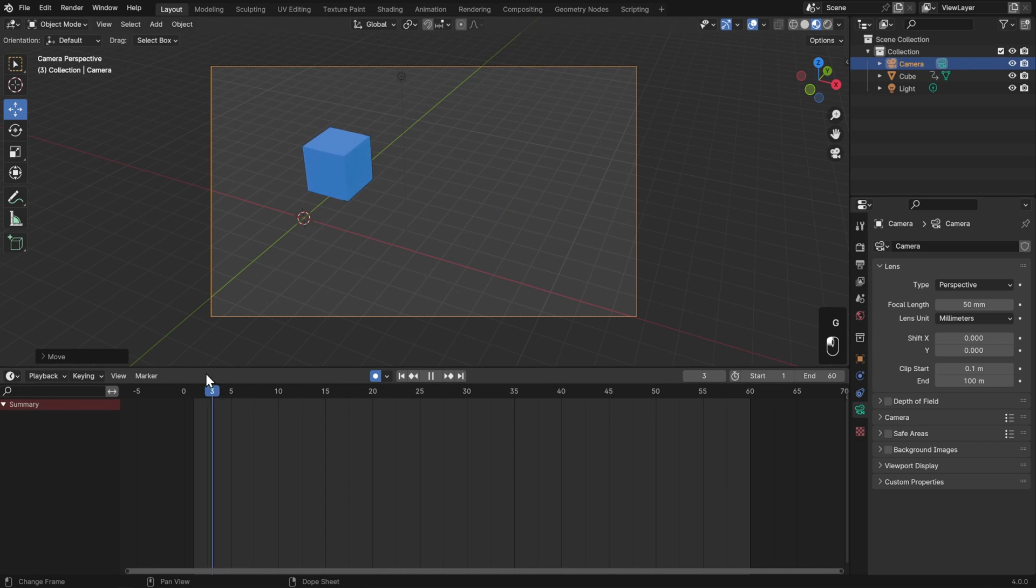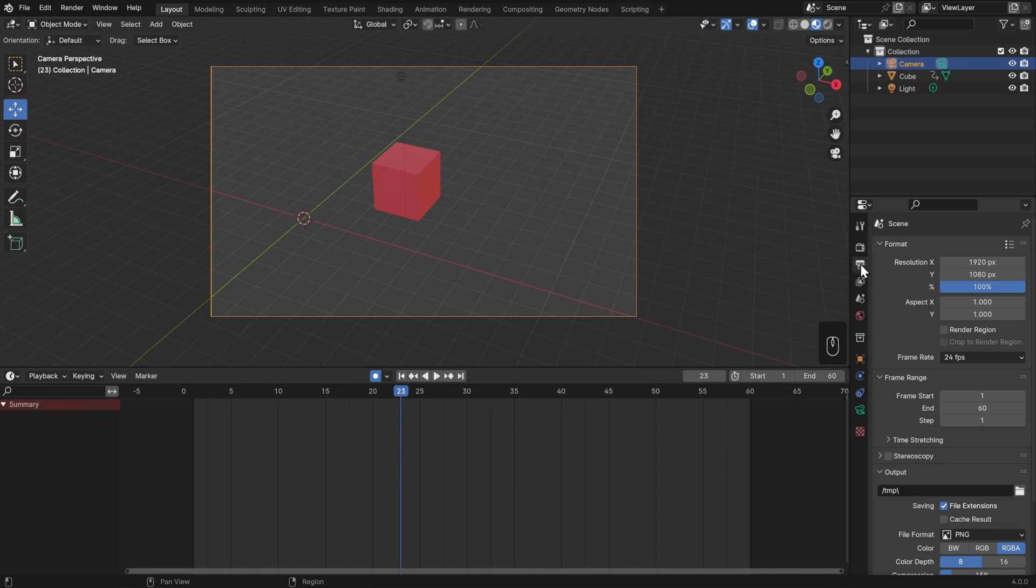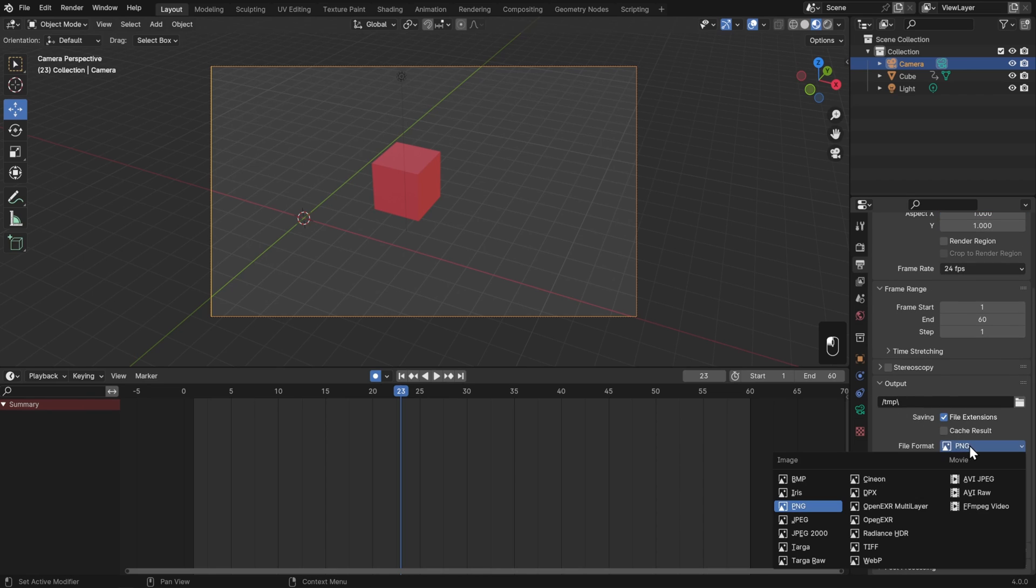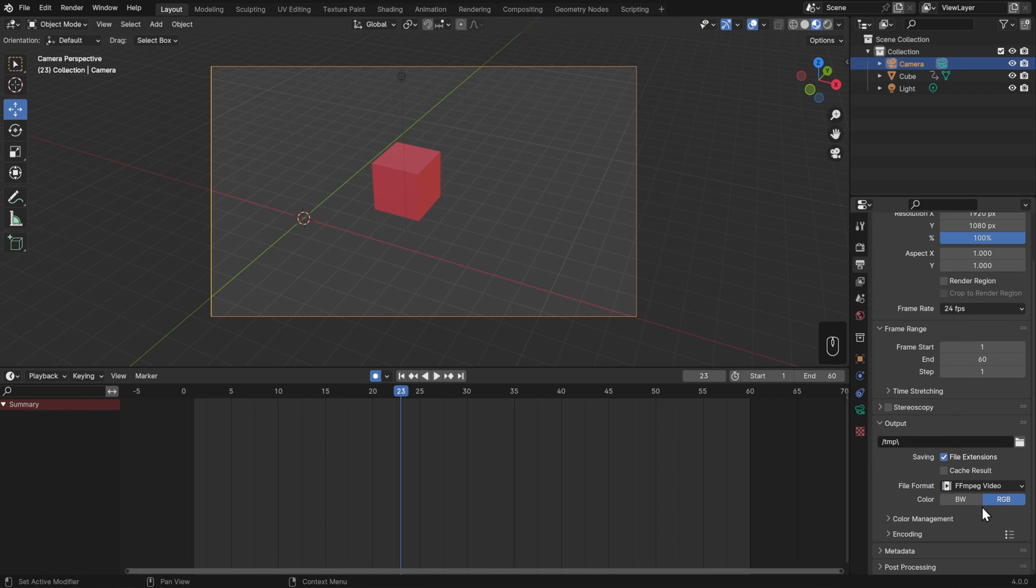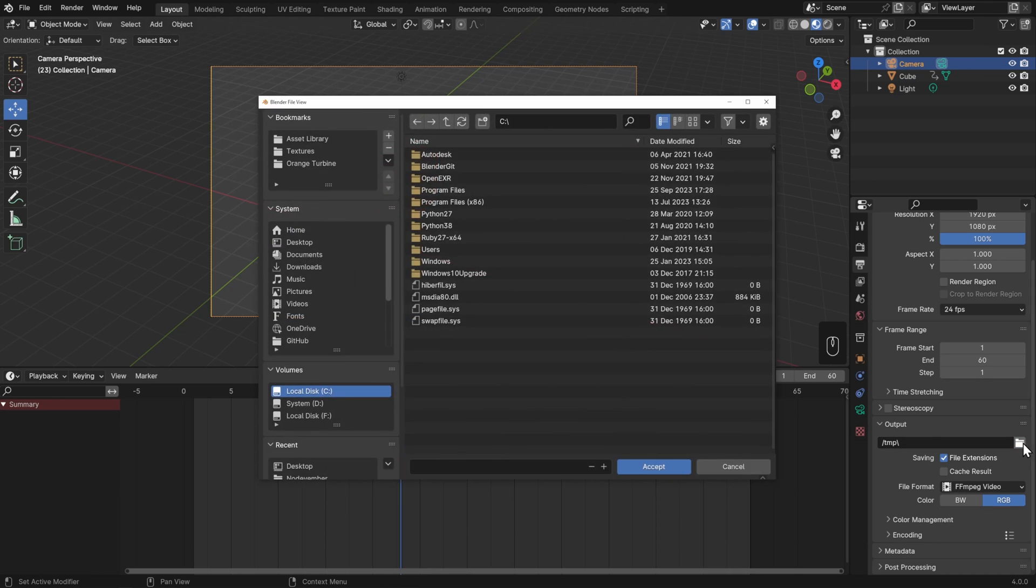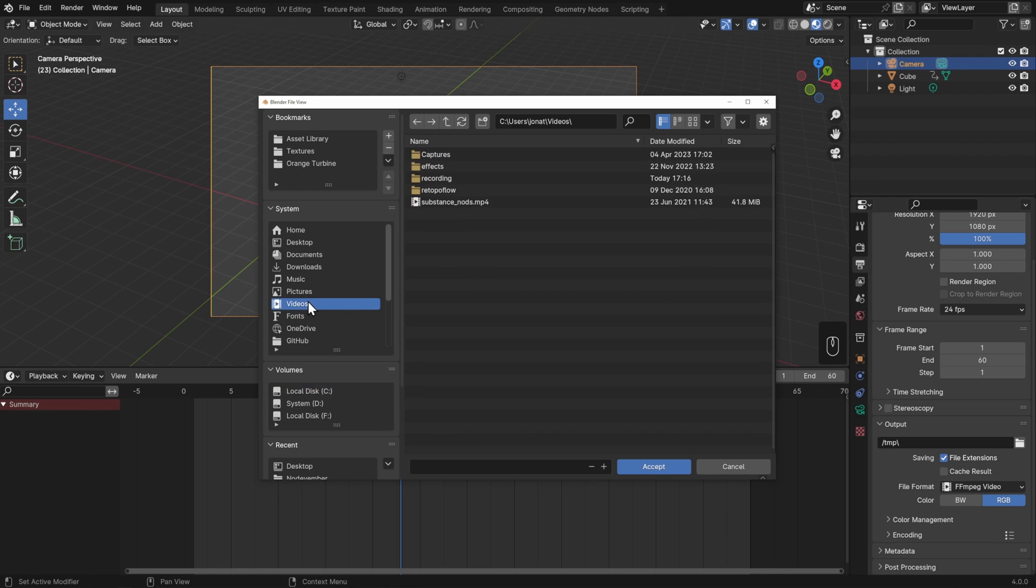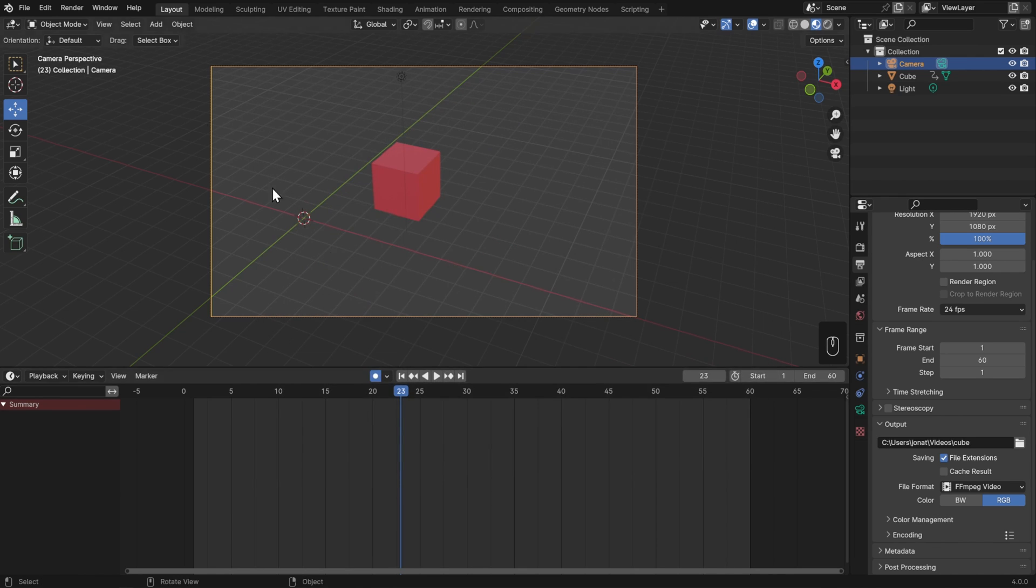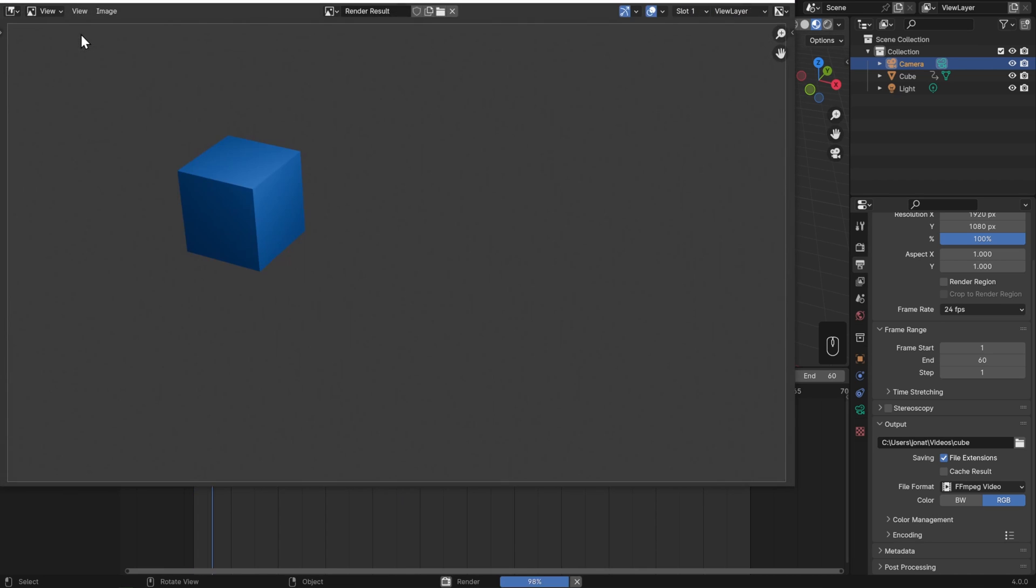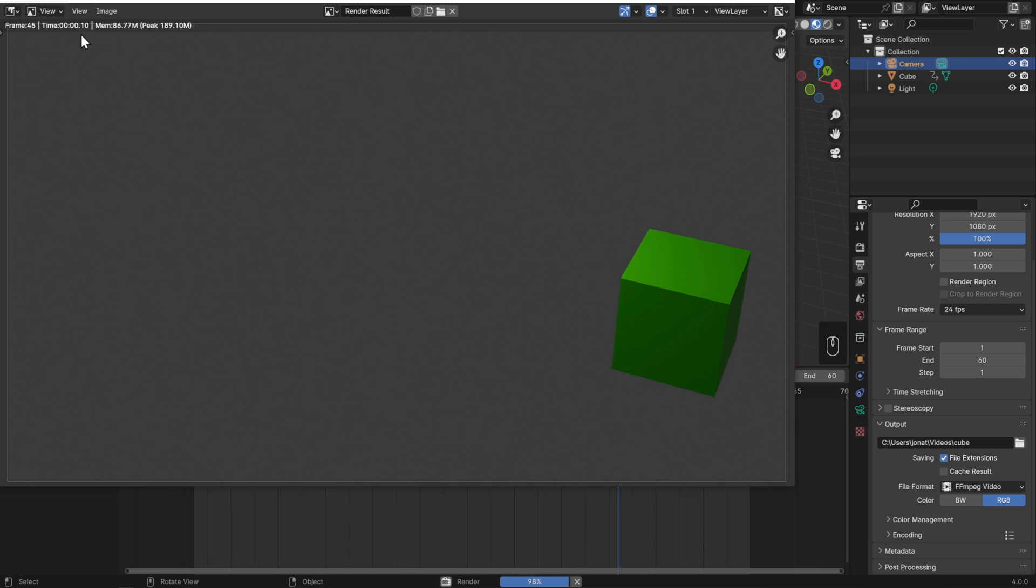All right, now we can see the whole thing. And to render this out as a movie, I'll go to the Output Properties and just set the file format from an image to a movie format like FFmpeg. Images don't get saved out automatically at the output path, but movies do, so let's specify that here. I'll just put this in my video folder and I'll call it cube. Then I'll go up to Render and Render Animation. Now it's going to step through every single frame until it's completely finished.